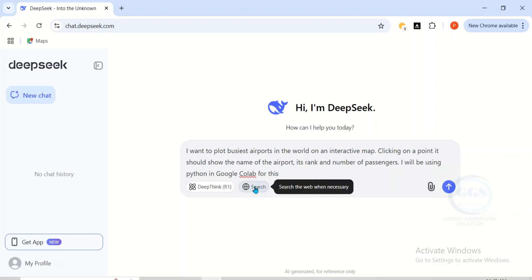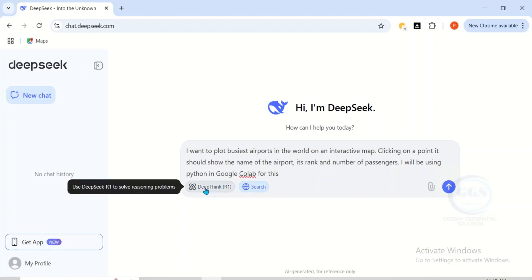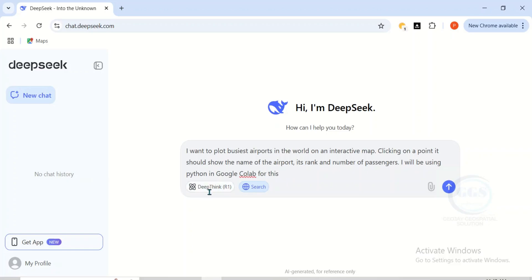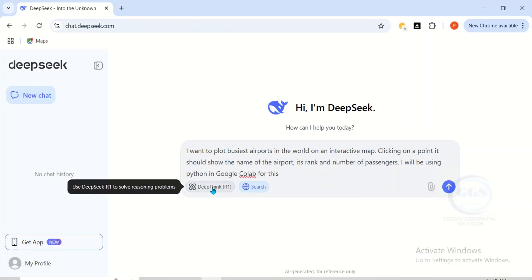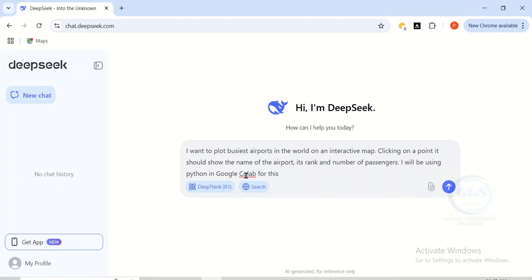DeepSeek also has web search. With access to web search, it will be able to look for updated, up-to-date information. And DeepThink is a reasoning feature that will help sort out the information collected. After I've done this, I'll just click on Send.